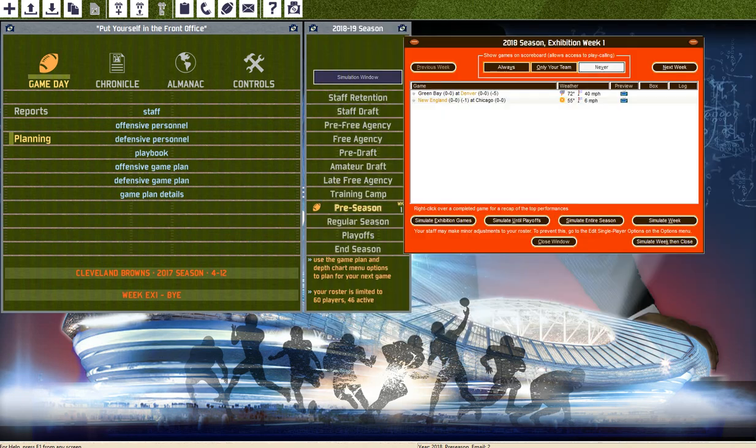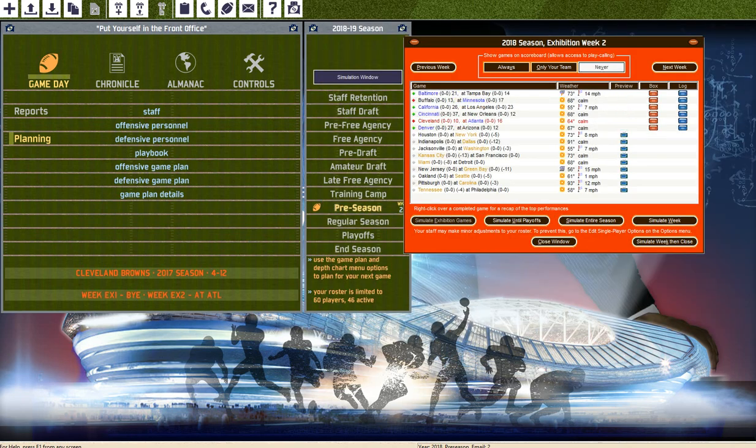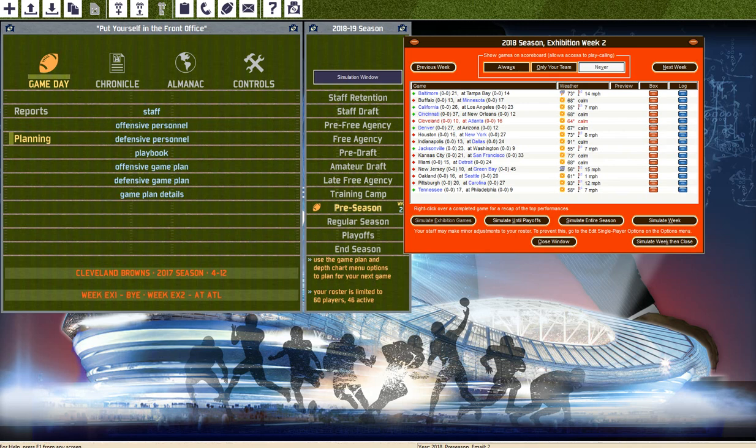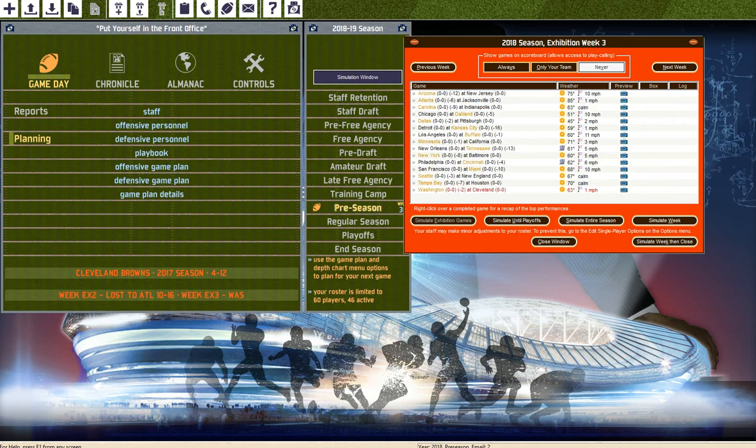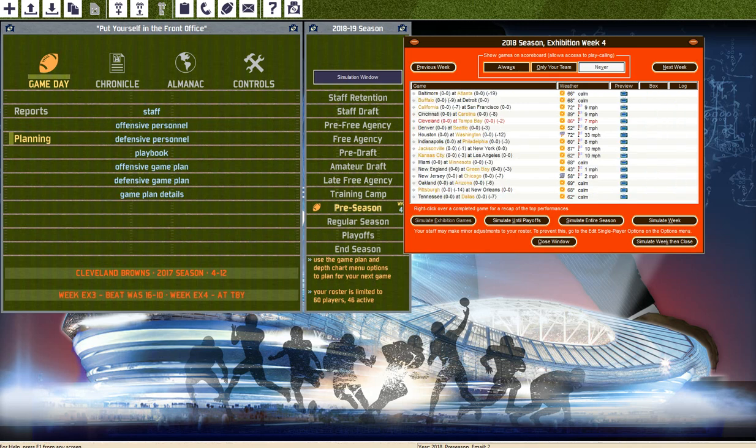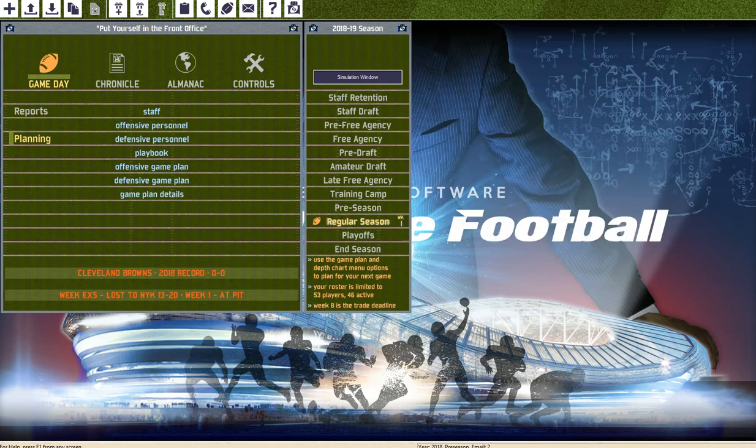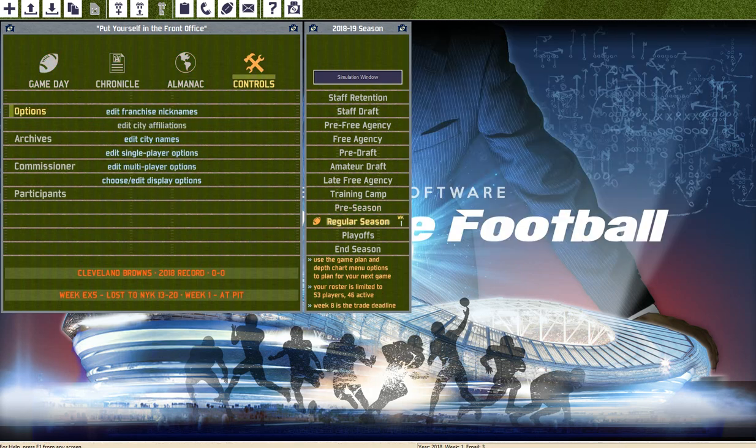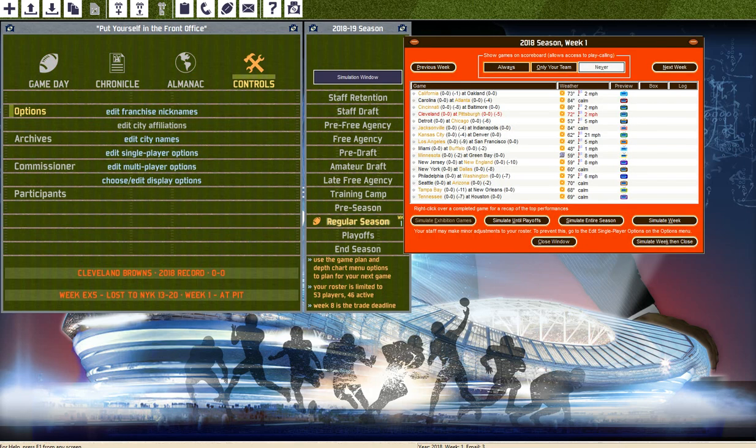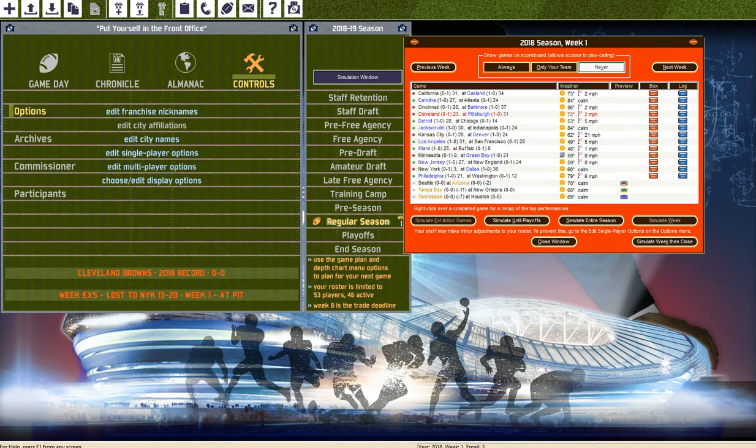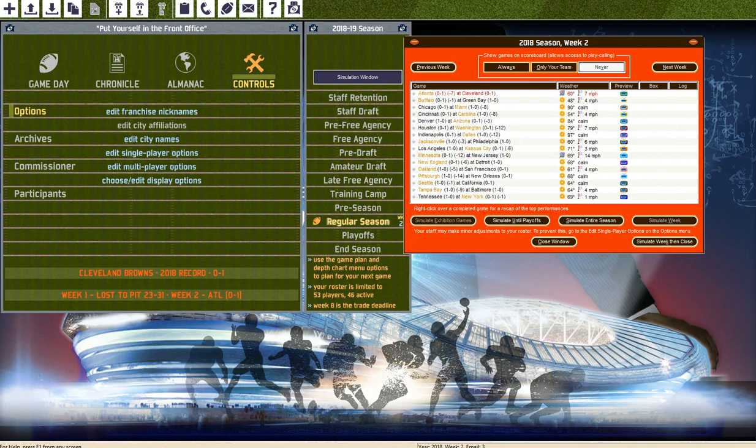Alright, so we're just gonna simulate through the preseason, see how we do on the preseason. Preseason doesn't matter to me. Alright, so the crazy thing, I'm really excited to see. We froze here, alright. We're gonna go first game of the season, we lose to the Steelers.